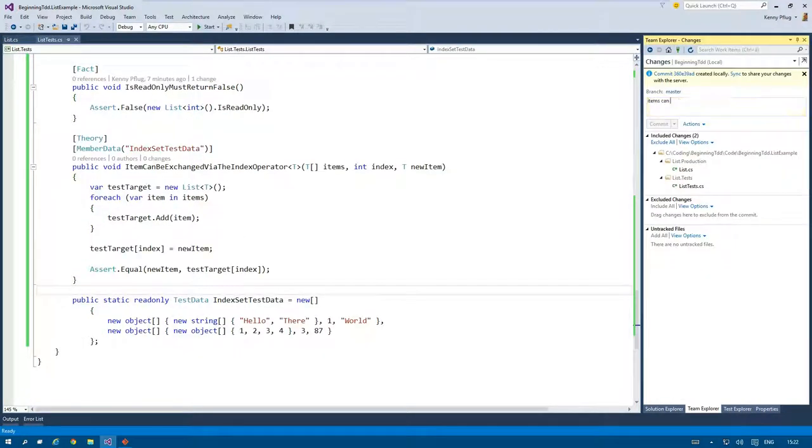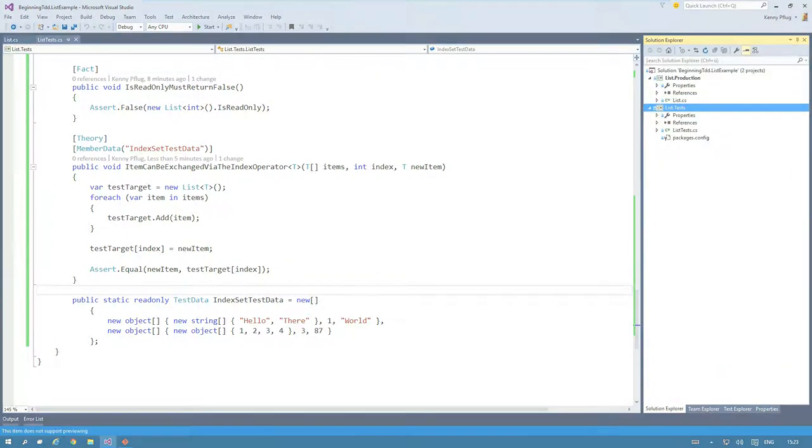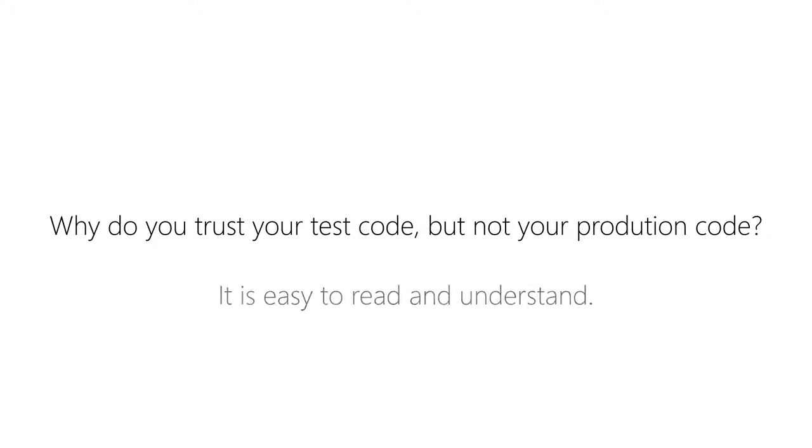The reason why you should do this is the following question: Why do you actually trust your test code? Well the answer is usually you can trust it because of two things. It is easy to read and you see the test fail at least once.